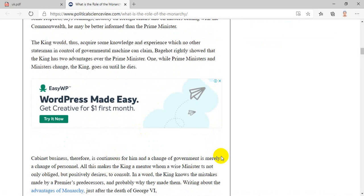Bagehot rightly showed that the king has two advantages over the prime minister. One: while prime ministers and ministers change, the king goes on until he dies. Cabinet business, therefore, is continuous for him, and a change of government is merely a change of personnel. All this makes the king a mentor whom a wise minister is not only obliged, but positively desires, to consult. In a word, the king knows the mistakes made by a premier's predecessors, and probably why they made them.